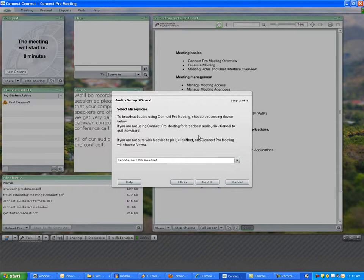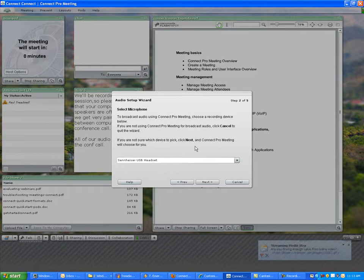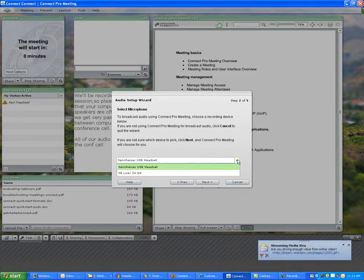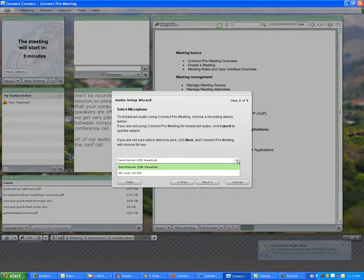Here I can select my microphone. If you're working on a computer that has several possible inputs or microphones that have been hooked up to it or are currently hooked up to it, you can use the drop down here to select. You can see here I have two choices.